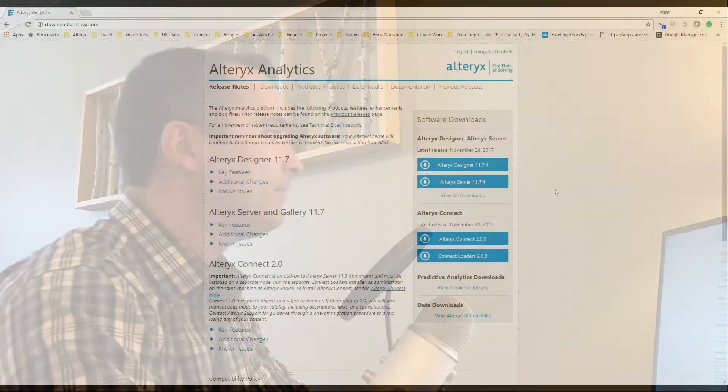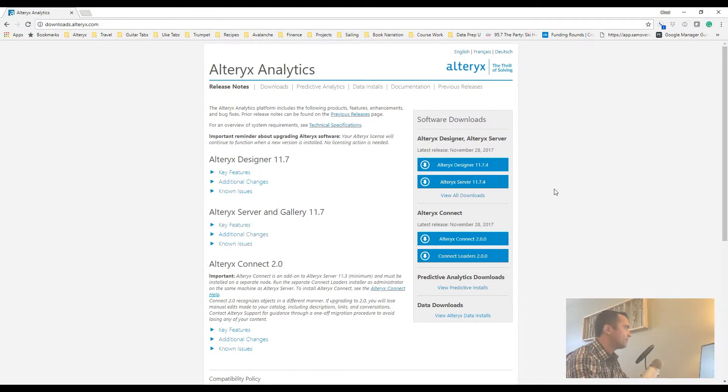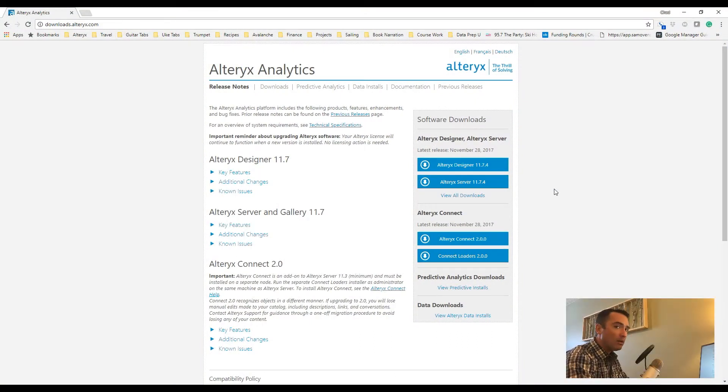Hey folks, Chad with DataPrepYou here. Today we're going to do a complete walkthrough of downloading, installing, and licensing your Alteryx Designer. Let's go. Okay, so what we're looking at here is the actual downloads page for Alteryx.